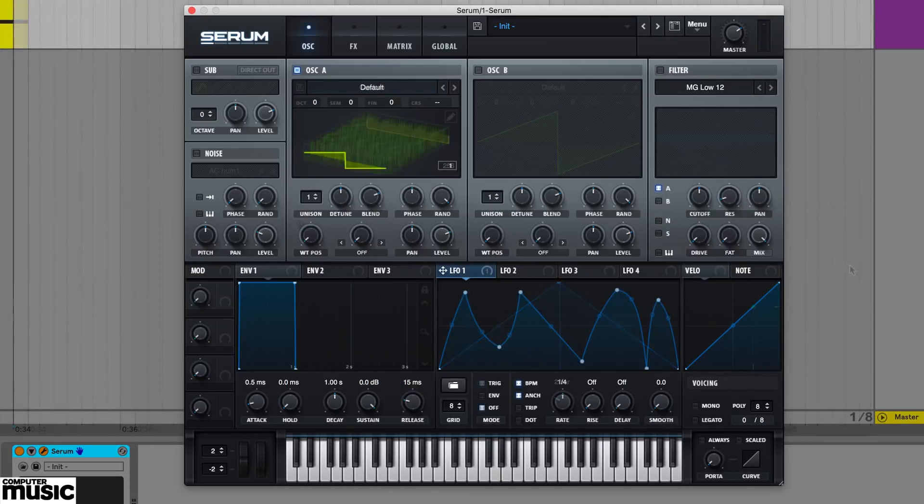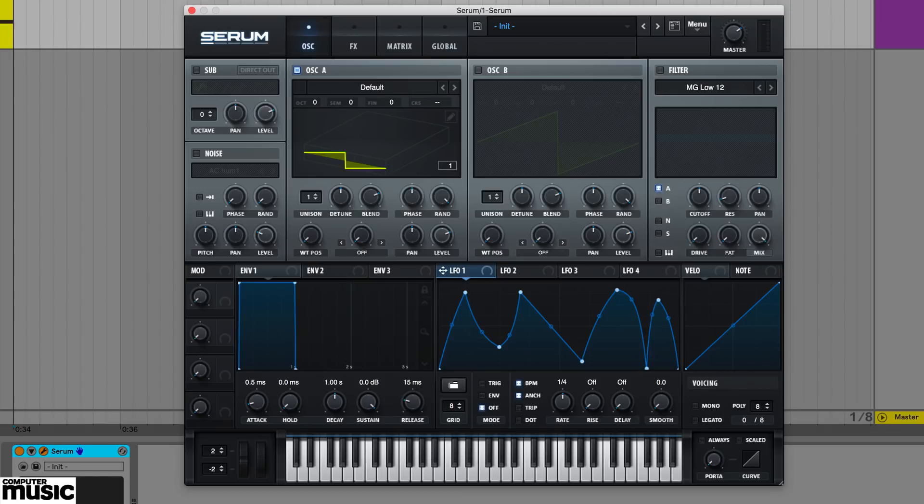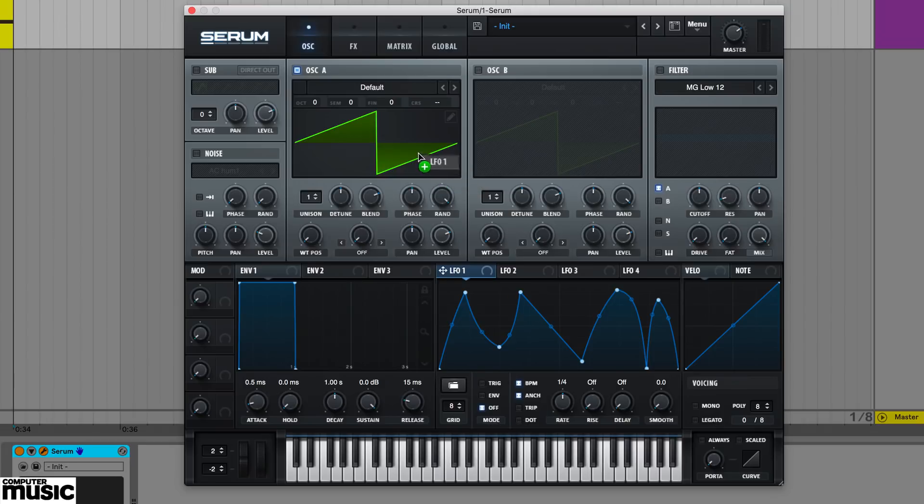Next up, LFO drag. Alt drag from an LFO's top bar to an oscillator, and that LFO shape will be turned into a single cycle frame.